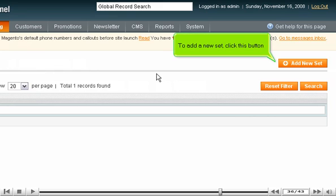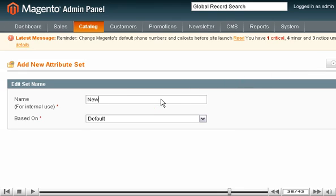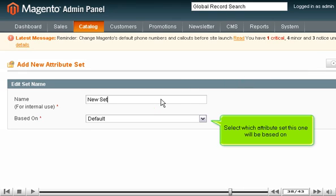To add a new set, click this button. Enter a name for the new set. Select which attribute set this one will be based on.